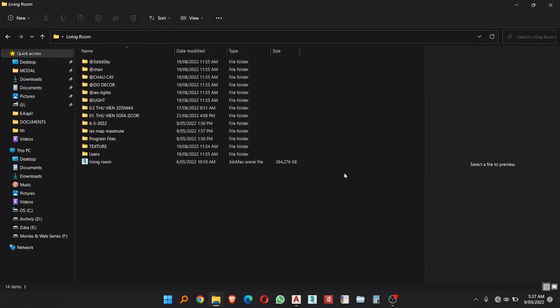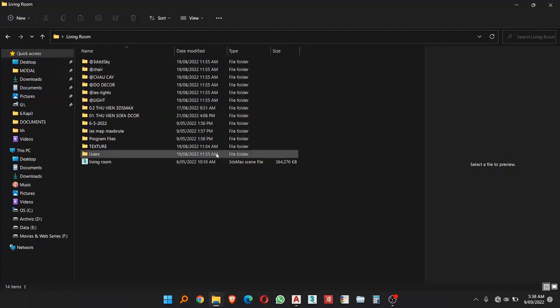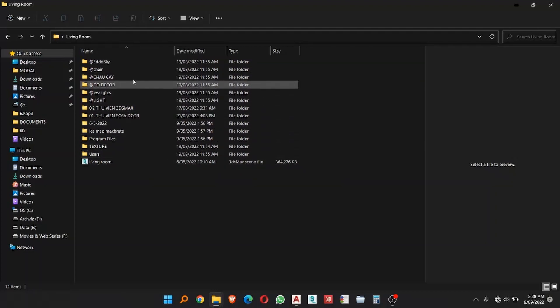Welcome guys, today in this video I am going to show you how to merge multiple folders. Here you can see I have multiple folders shown here and each folder contains map of 3ds Max file. Let me show you.